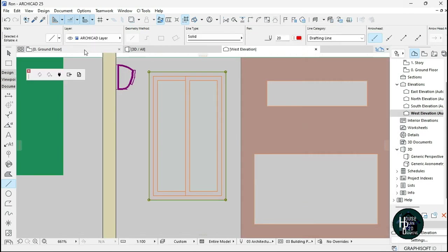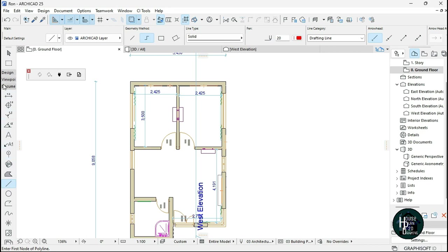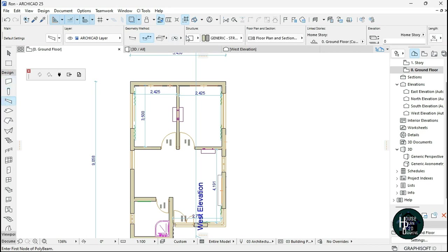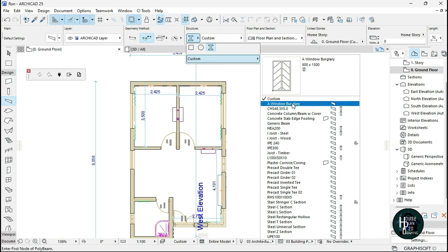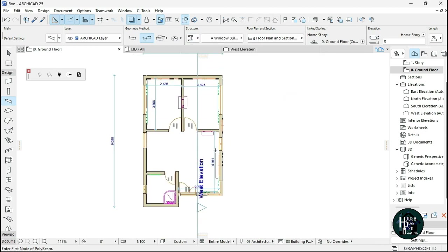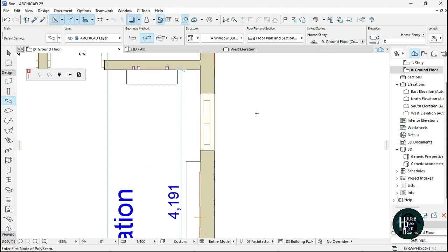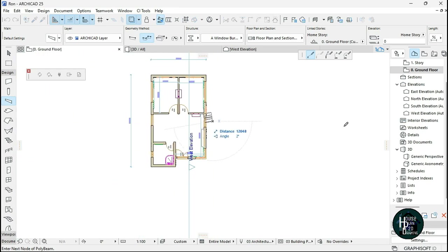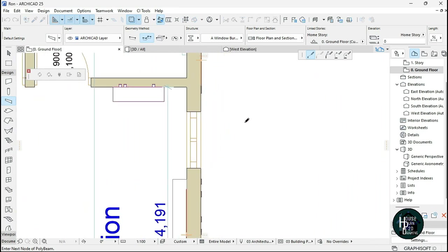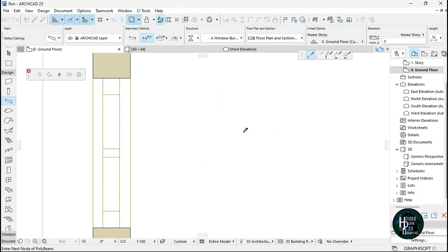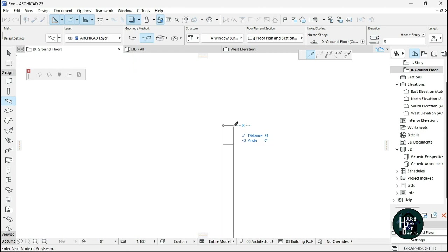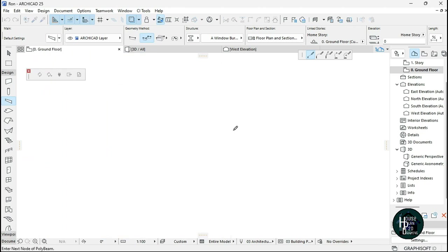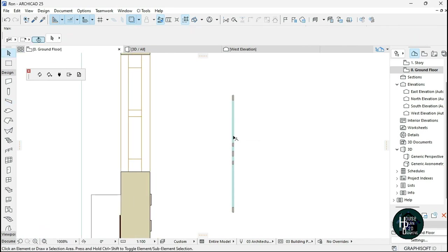Go to the Ground Floor, select the Beam tool, then click the third option and select Custom Profile — choose 'Window Burglary'. Come to your building and click to place it. Once you click, you can stretch it to any length — I'm going to set it to 10.